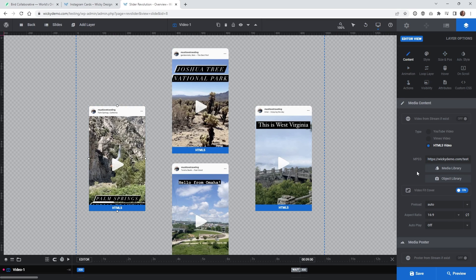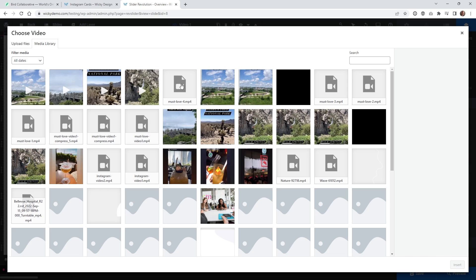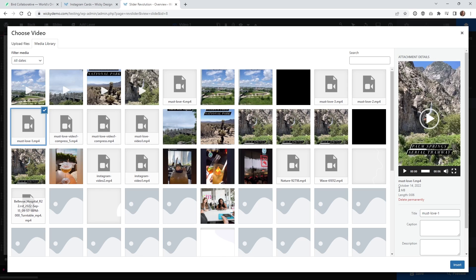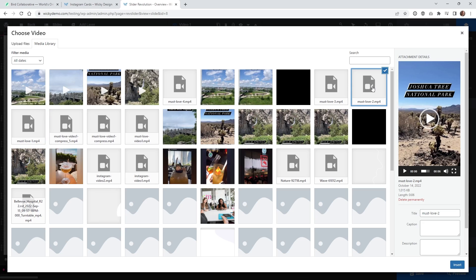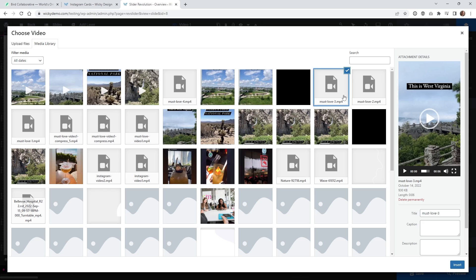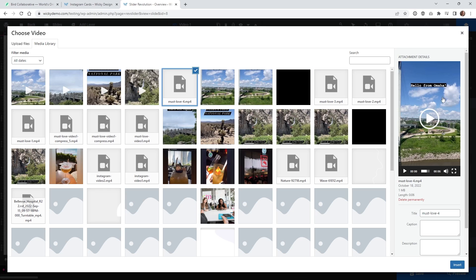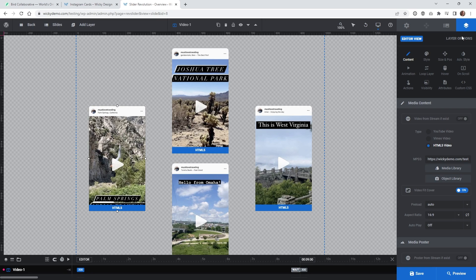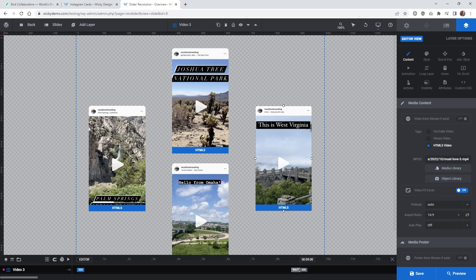Under Content, all you need to do is make sure it's set to HTML5 video and then upload each one of the videos. I have them called 'must love one' and they're about six seconds each — all under one megabyte. What I do recommend is keeping them small because the way Slider Revolution works, it's going to load up these videos once that section of the page loads, automatically downloading about four megabytes for the user. So if page performance is something you really need to consider, this might not be the best option. Each one of these is just an HTML5 video or MP4.